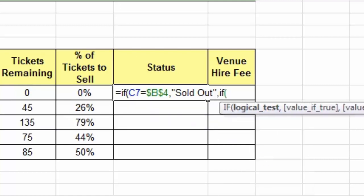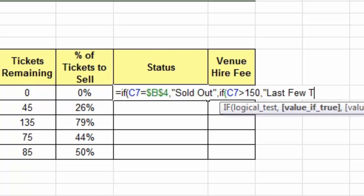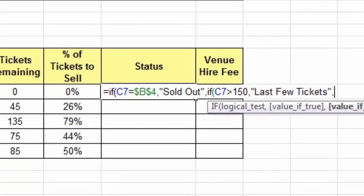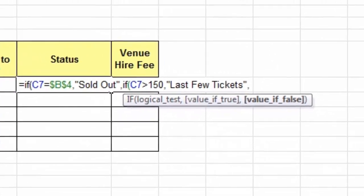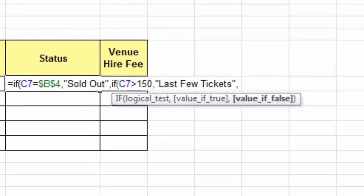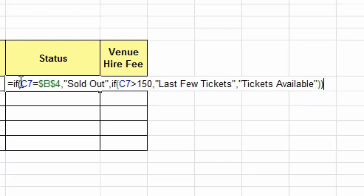So I type IF, open parentheses, and now I check if C7 is greater than 150. Type a comma, and if that's true I want a message saying last few tickets. If C7 shows neither sold out nor above 150, I put a final message: tickets available. Close the quotation. To complete this function I need two closing parentheses — one for the outer IF and one for the nested IF.